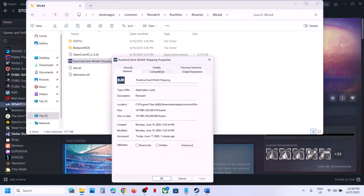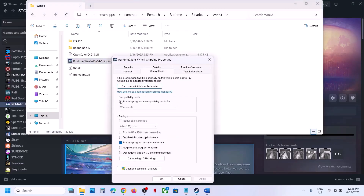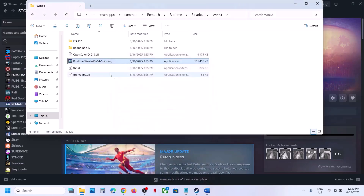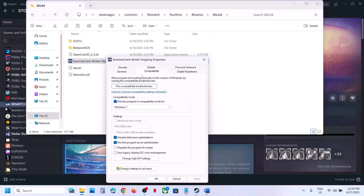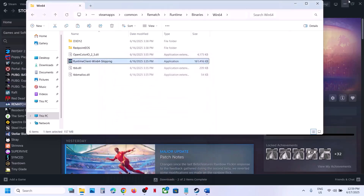If that does not work, try checking Windows 8 compatibility mode, hit Apply and OK, launch the game and check. Still not working — try Windows 7, hit Apply, OK, and check. Also try checking Disable Full Screen Optimizations, hit Apply, OK, and launch the game. If none of these work, uncheck all the boxes, hit Apply, OK, and follow the next step.